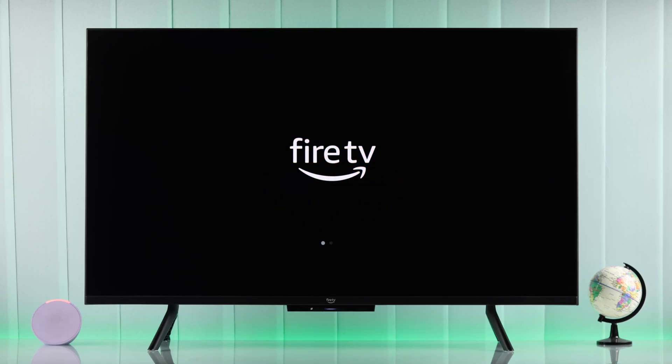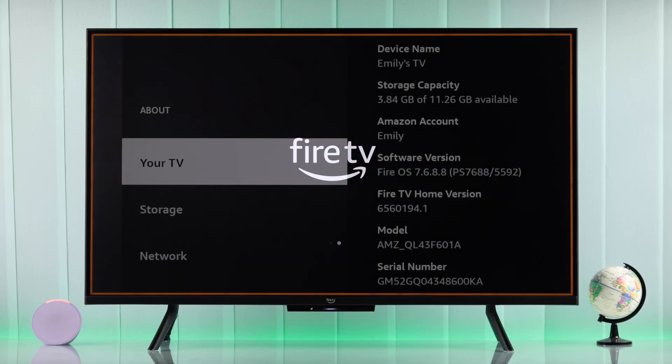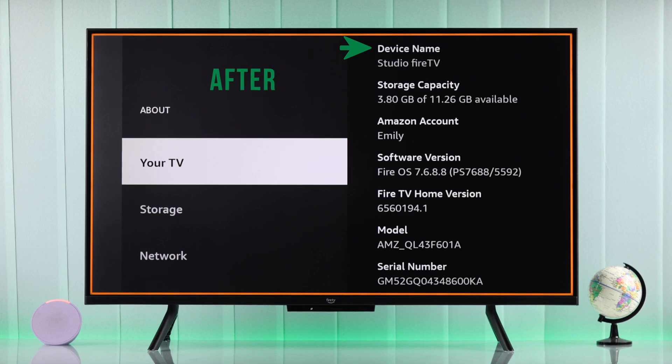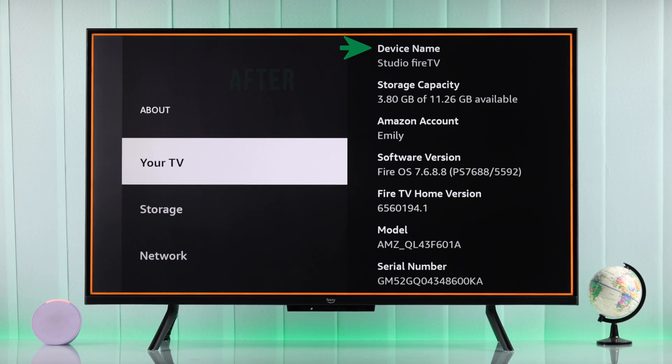If you want to rename your Amazon Fire TV so that it's easily distinguishable from the other devices that you have and for easy Alexa controls, then here's how you change the device name of your Amazon Fire TV in less than a minute.